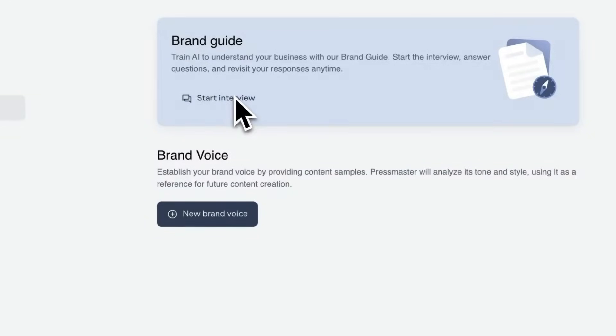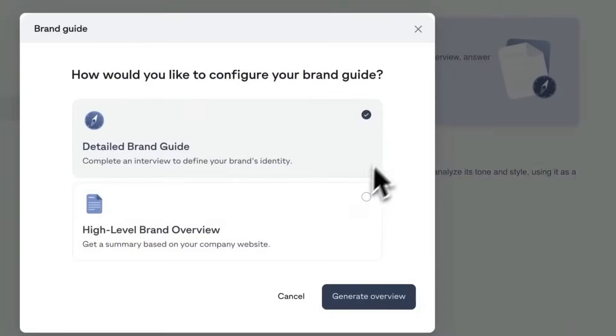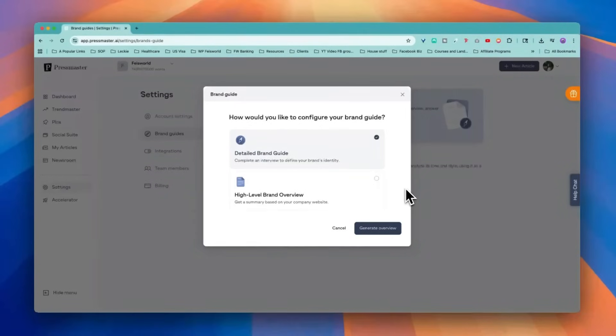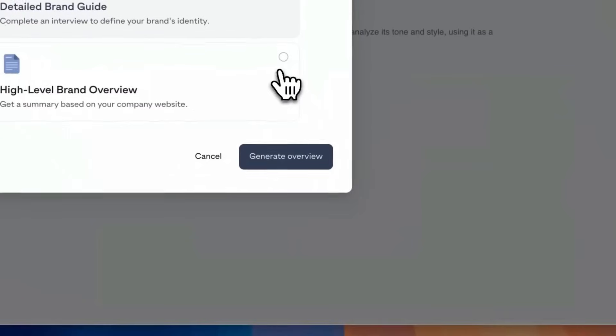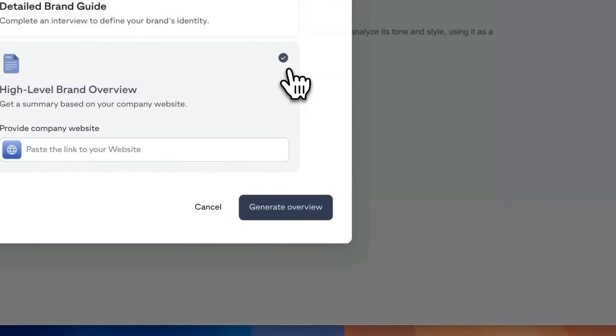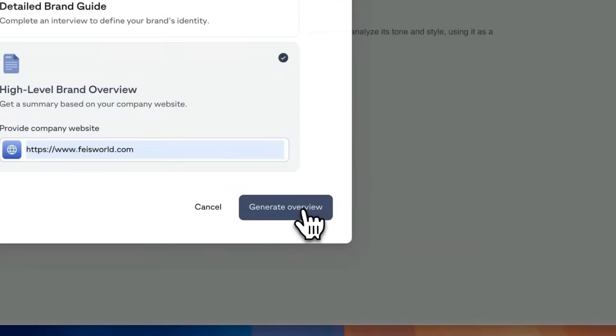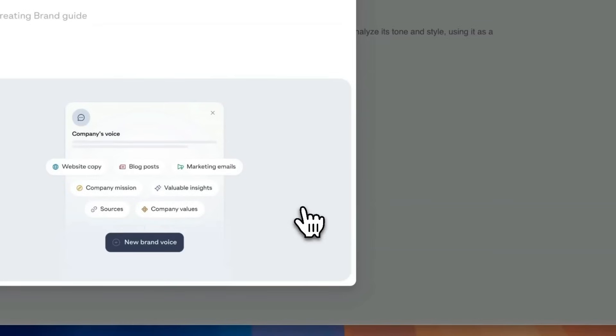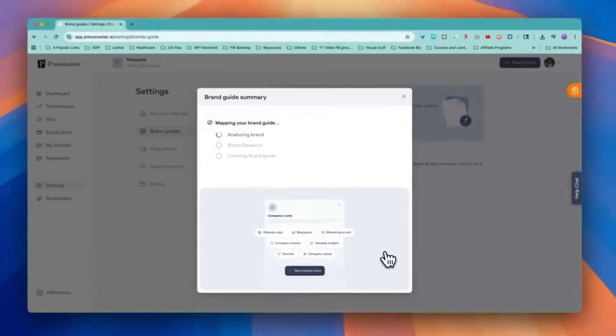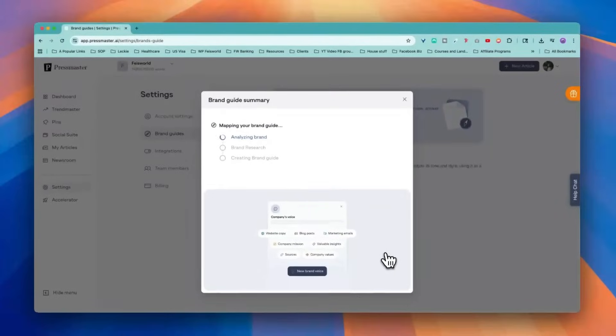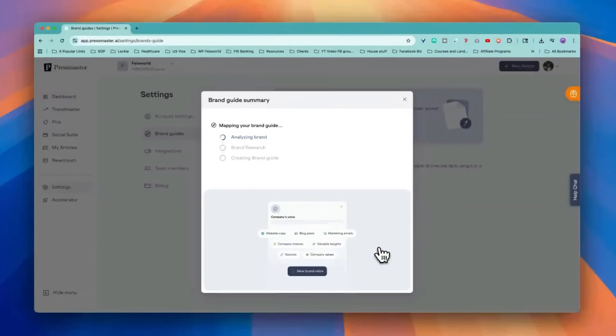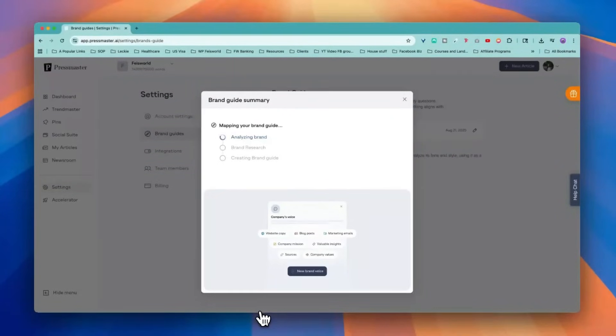You can also train AI to understand your business. You can start the interview to define your brand identity. With this interview, you don't have to type so much or start from scratch. All you need is type in your website. So this way, Pressmaster can analyze it and give you its best guesses and analysis. While this takes a moment, I'll be right back to show you what we got.